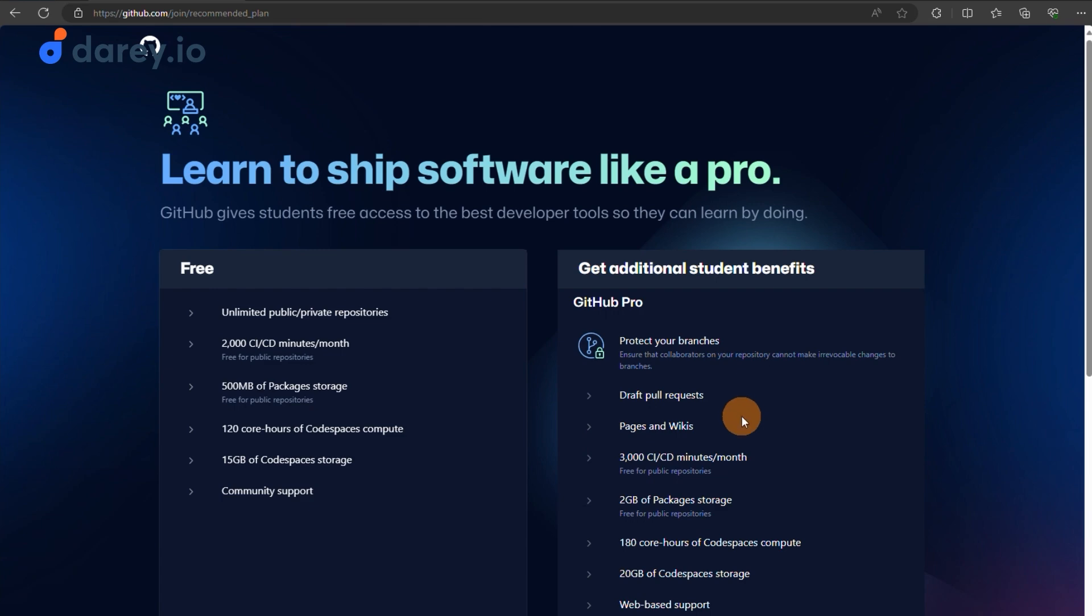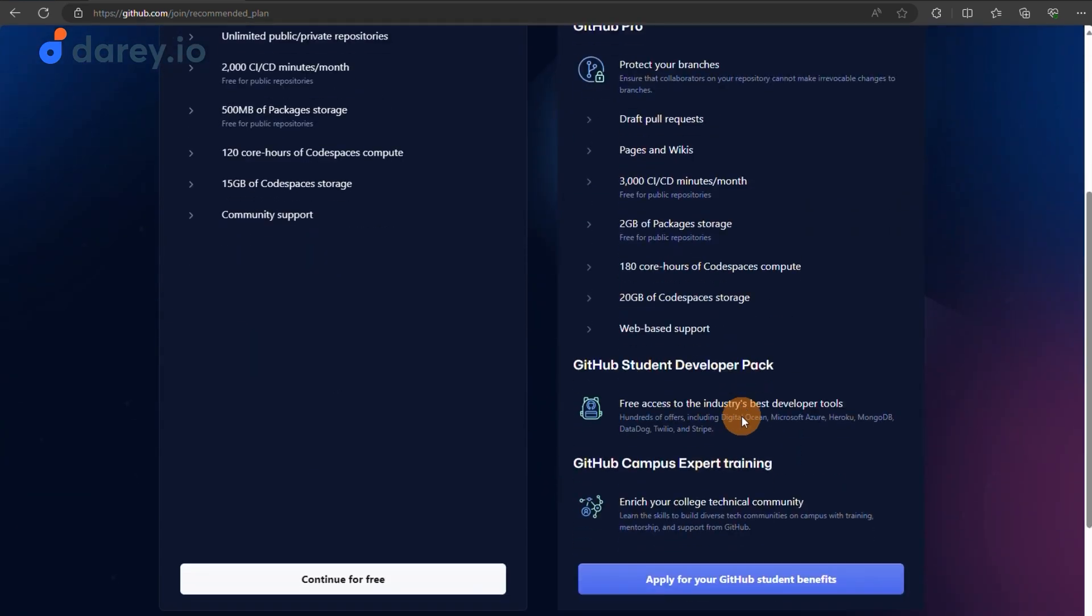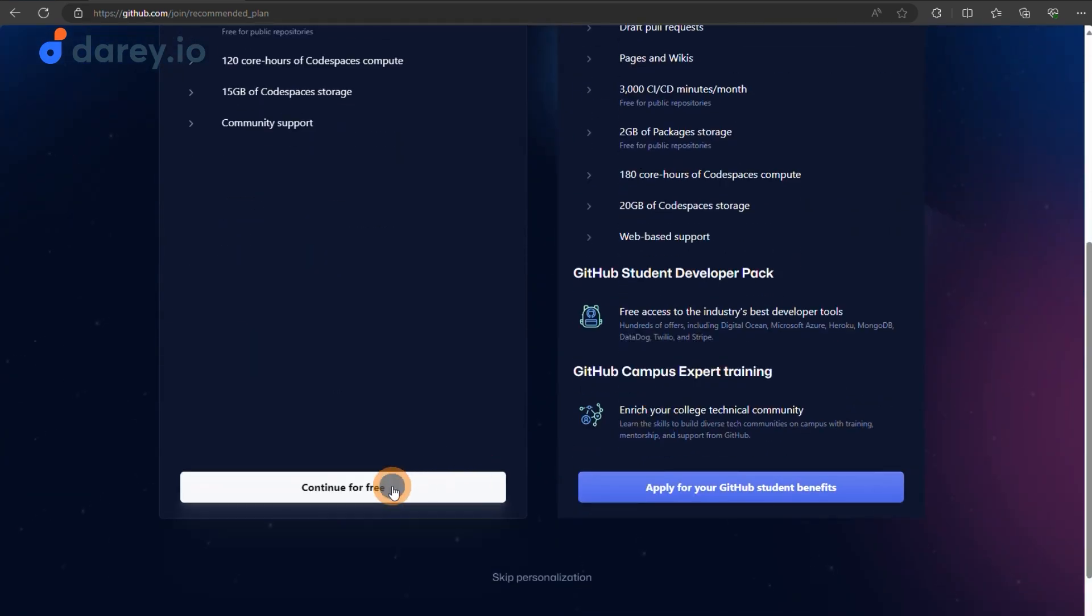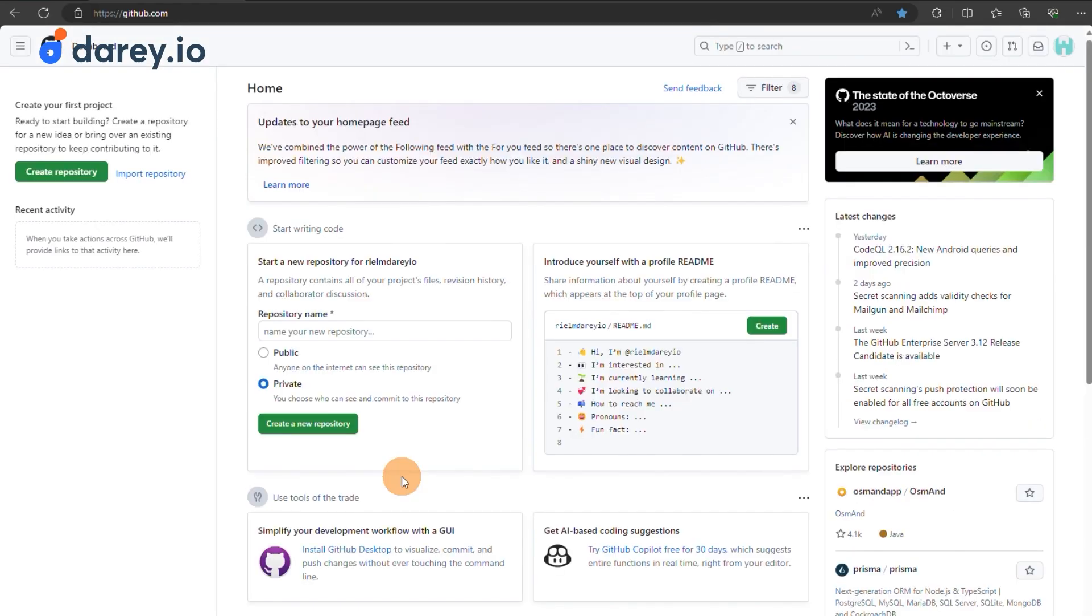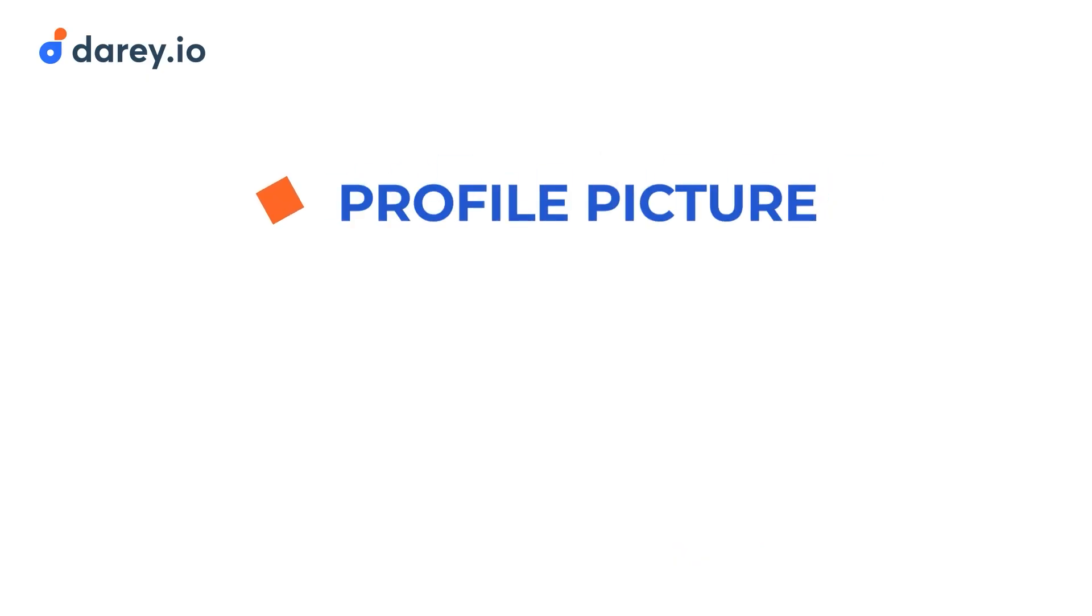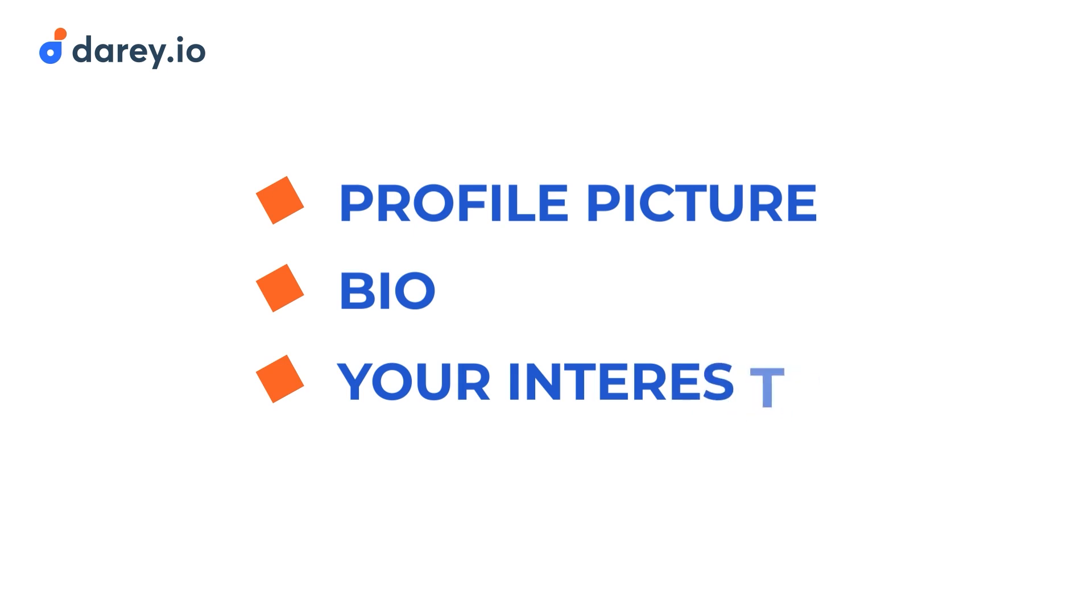Once your email is verified, you can personalize your account by following the setup wizard. This includes setting up a profile picture, bio and optionally, your interests to tailor your GitHub experience.